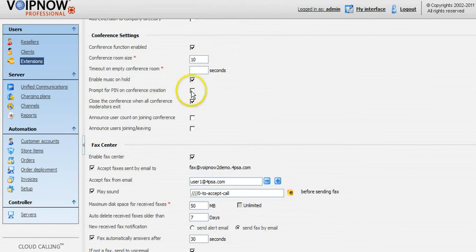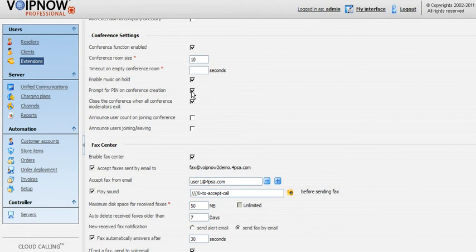Next you can enable prompt for entering a PIN number on conference creation. This allows the person creating a conference to set a password that all users will have to dial in order to join the conference.